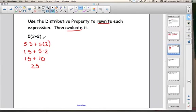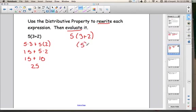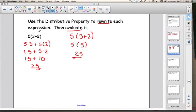I'm going to show you that the distributive property and the order of operations give the same answer. The order of operations says to do the work inside the parenthesis first — and in this example we can. So 3 plus 2 is 5, and then 5 times 5 is 25. So here I followed the order of operations, and over here I followed the distributive property, and in both cases we get the same answer. That's the distributive property: taking the number on the outside of the parenthesis and distributing it to each of the numbers on the inside.